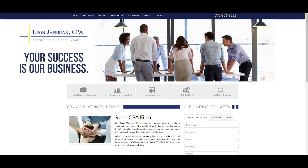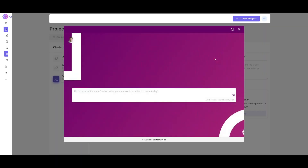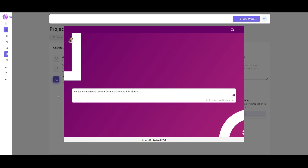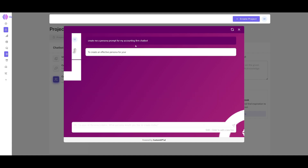For example, if we are a firm, we'd want it to be sophisticated and respond in a manner where it's acting like a CPA. We're going to use their persona generator — a great way to generate this persona for your chatbot. I briefly told it to create a persona prompt for my accounting firm chatbot and clicked enter.